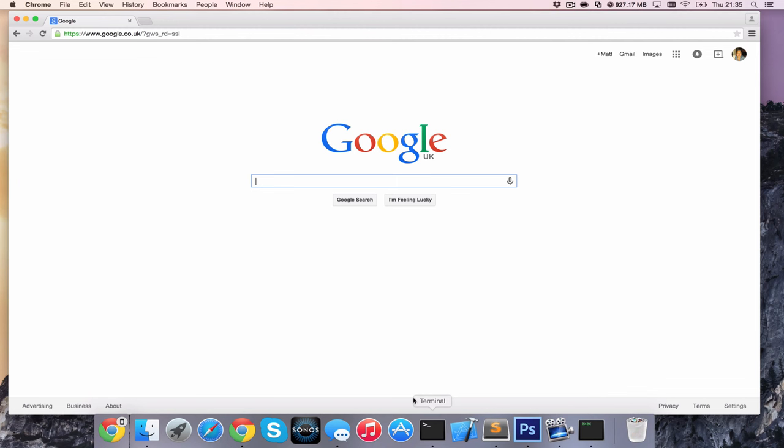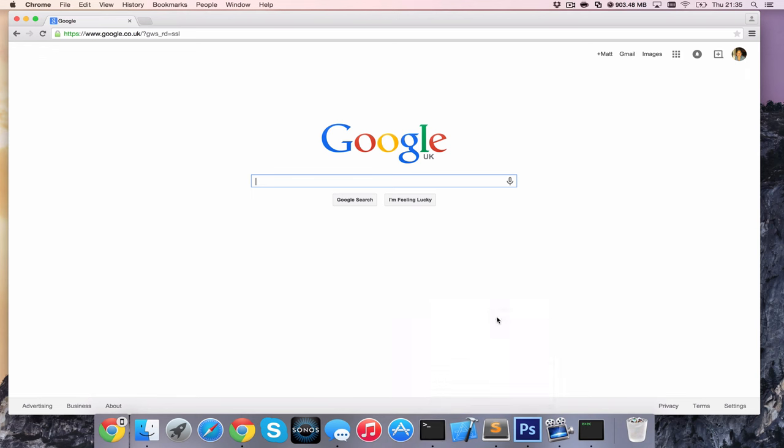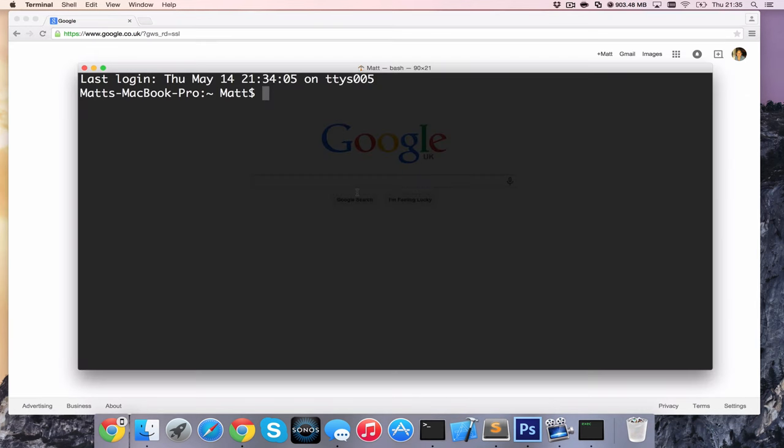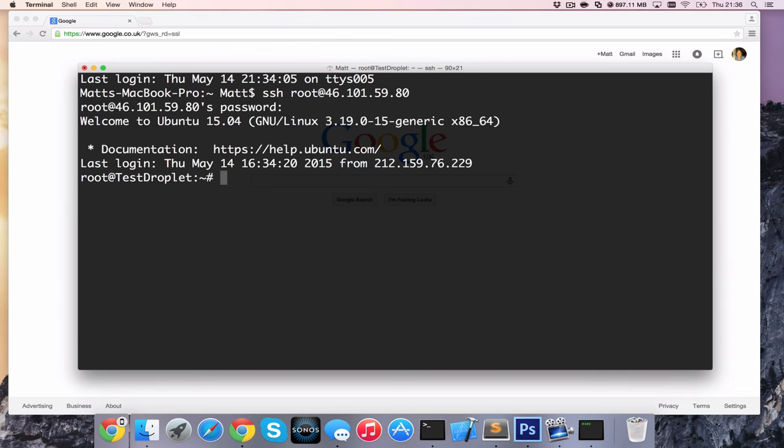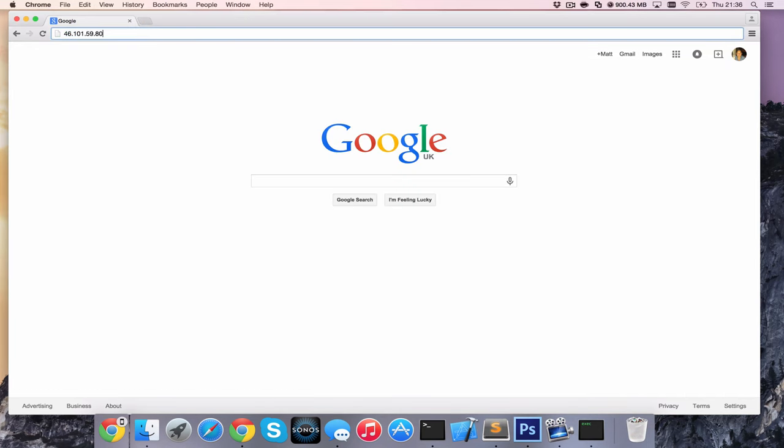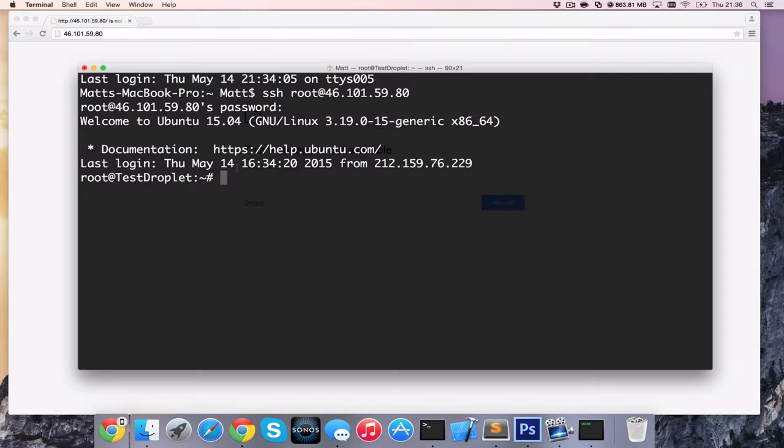So I've got a new server set up here. I'm going to bring up terminal and SSH into the server. It's ssh root at my IP address. You've probably done this before. I'm just going to put in the password. And I'm now logged into my server. If I try and access the IP address here you can see that I get no response.